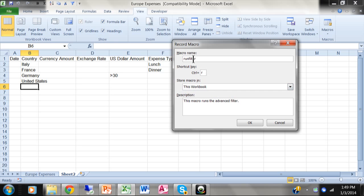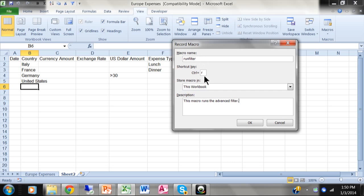So you need a macro name. I like to sometimes call it run filter or something like that. If you need more than one word, either put the words together or use an underscore rather than a space. You just don't like spaces in the name for whatever reason. You want to give your macro a keyboard shortcut to make it easier to run.